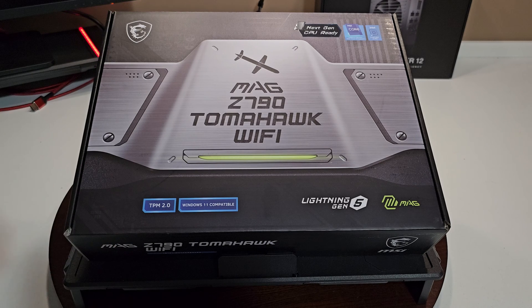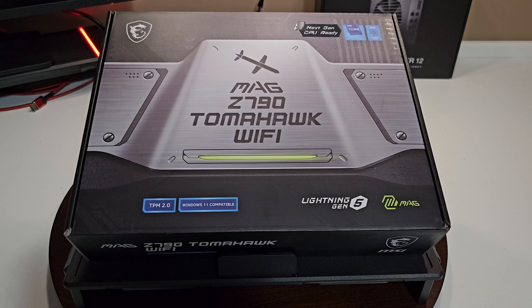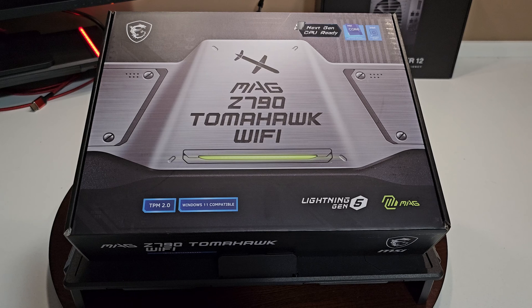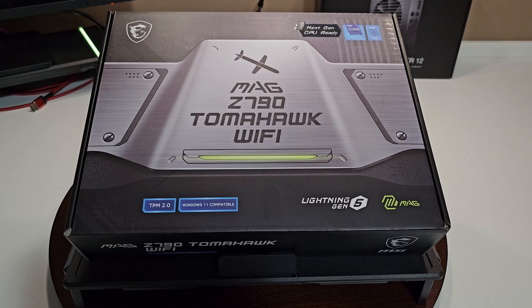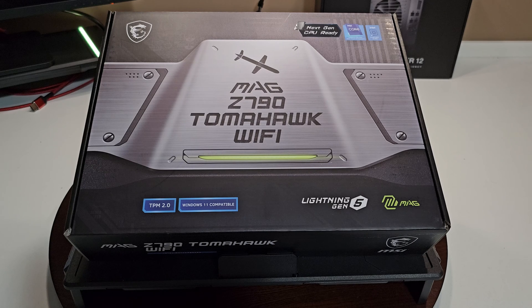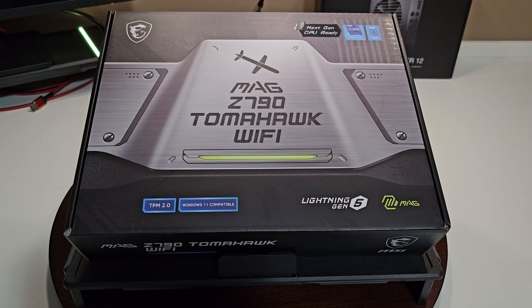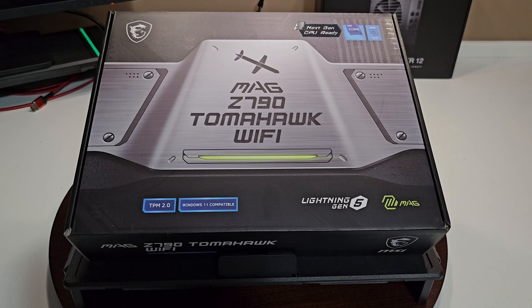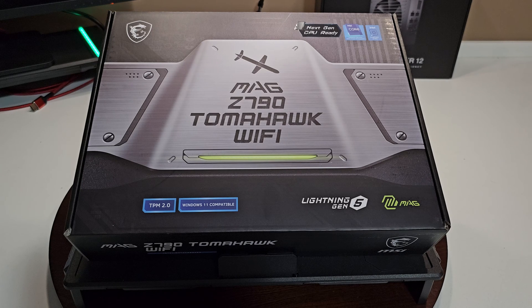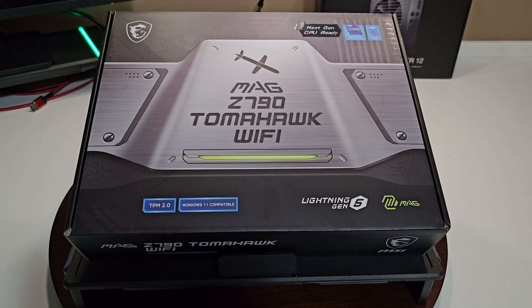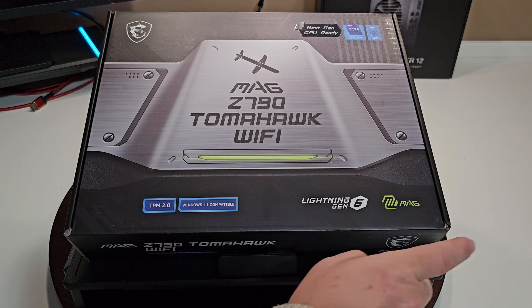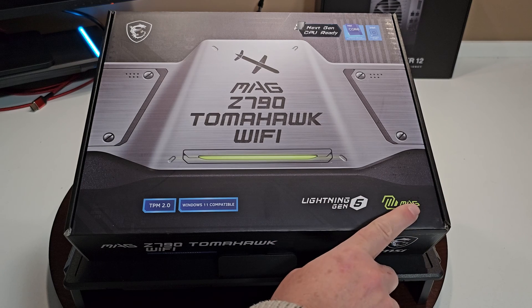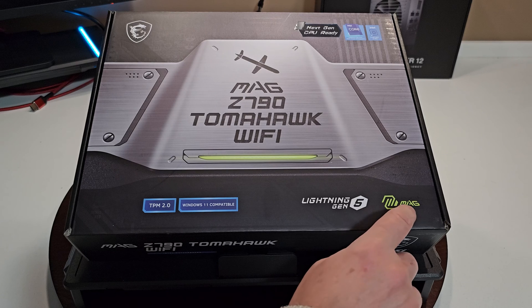Windows 11 compatible. They put TPM 2.0 just to let you know that it does have that module on the motherboard so you can do the security for your secure boot and all that kind of stuff. So you can run your games or whatever, run UEFI, all that kind of good stuff, it's there for you. Lightning gen 5 and of course has the MSI mag logo.